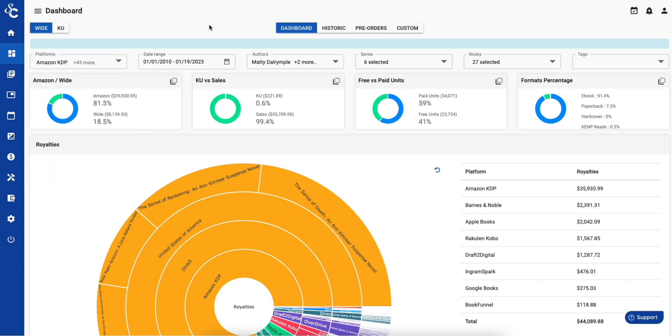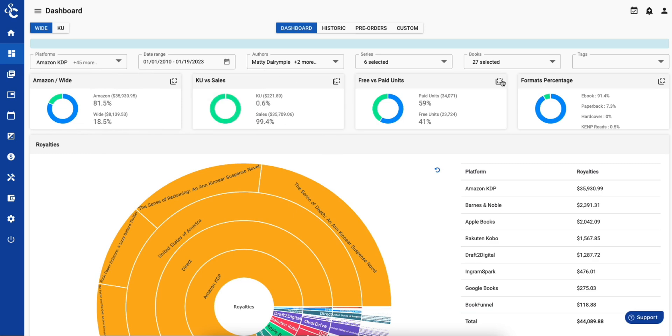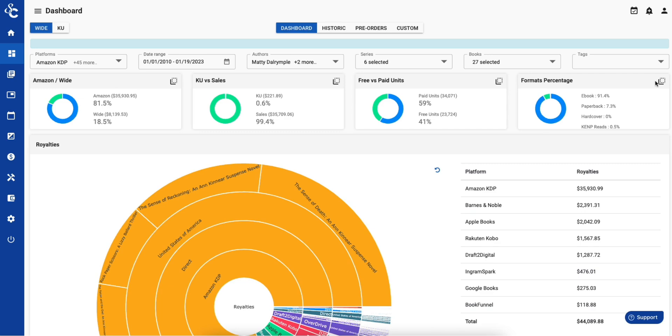At a glance, you can see key data, either as a snapshot in time or over time, including Amazon vs. Wide, KU vs. Sales, free vs. paid units, and by formats such as ebook, paperback, and hardcover.